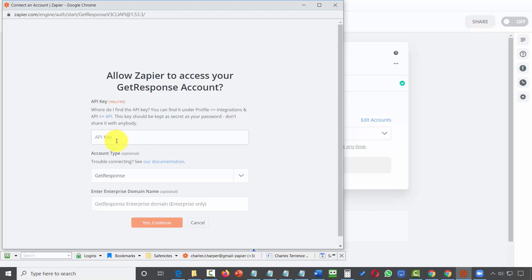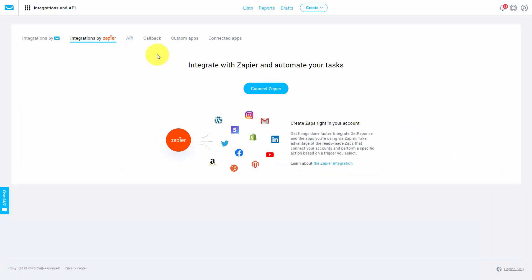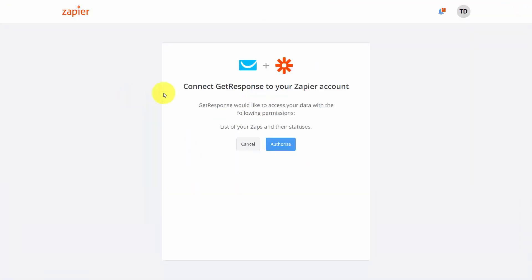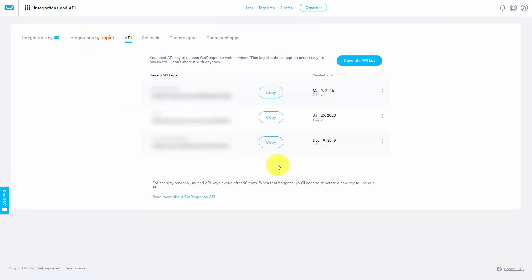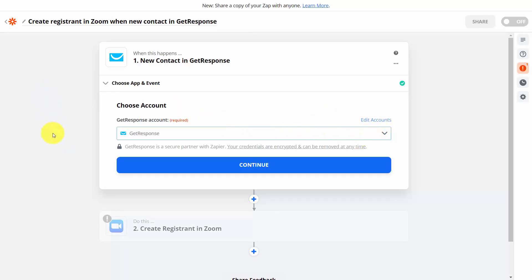As of the recording of this video, GetResponse has a direct integration, so inside GetResponse itself you can click Connect Zapier and then click the Authorize button. You can take this easier process to set up your Zapier account with GetResponse, or you can click Generate API Key. Once the GetResponse account is connected to your Zapier account, choose it in the area and click Continue to choose a specific GetResponse list. Choose the same GetResponse list set up for the JVZoo affiliate product sale.